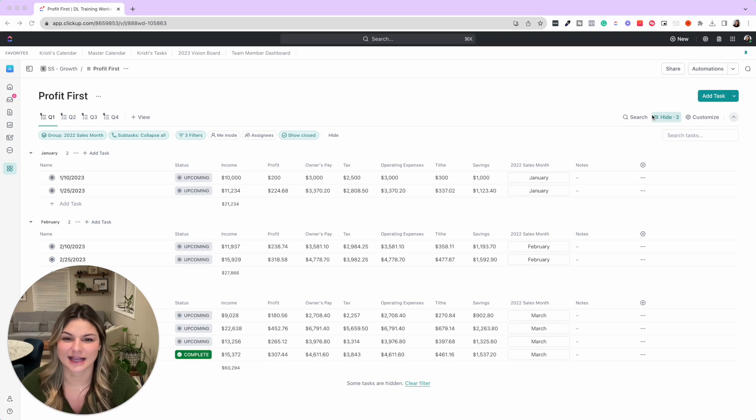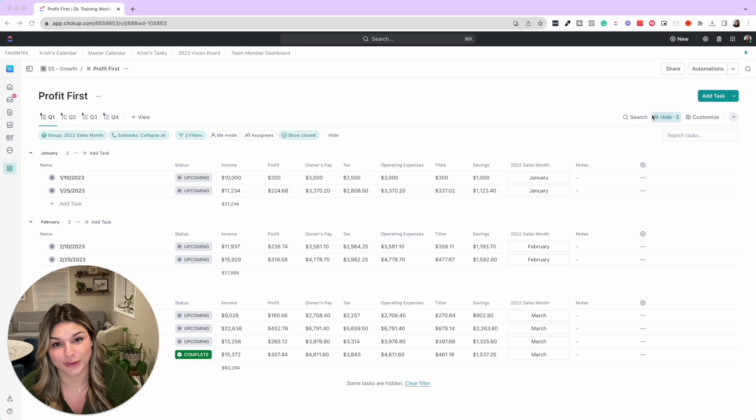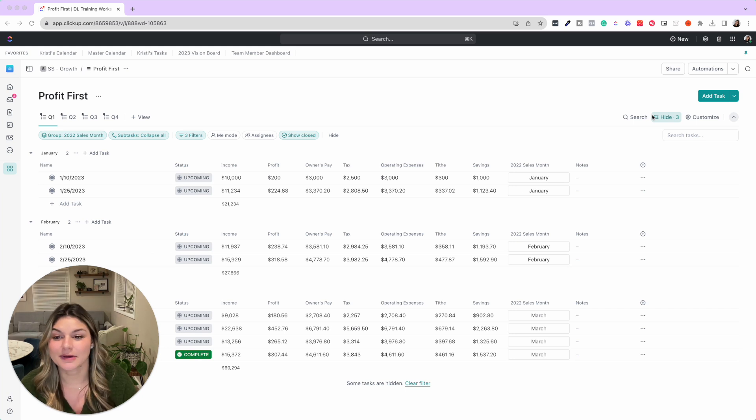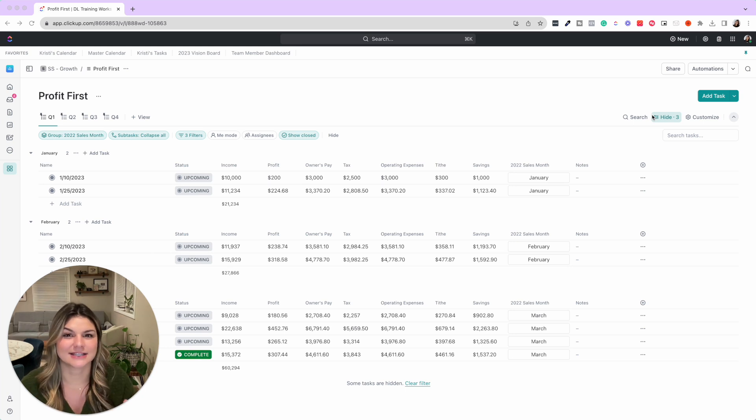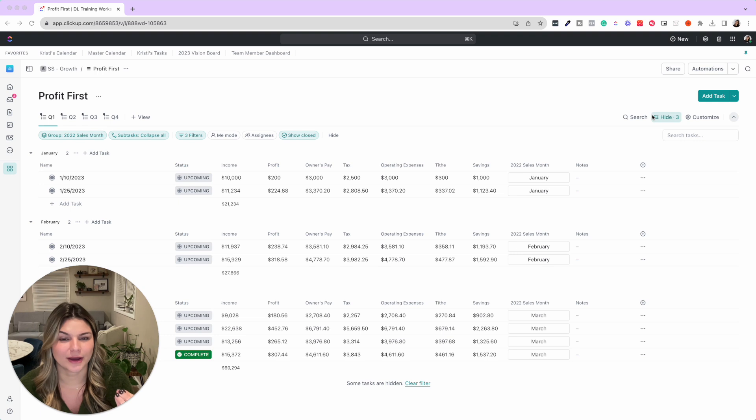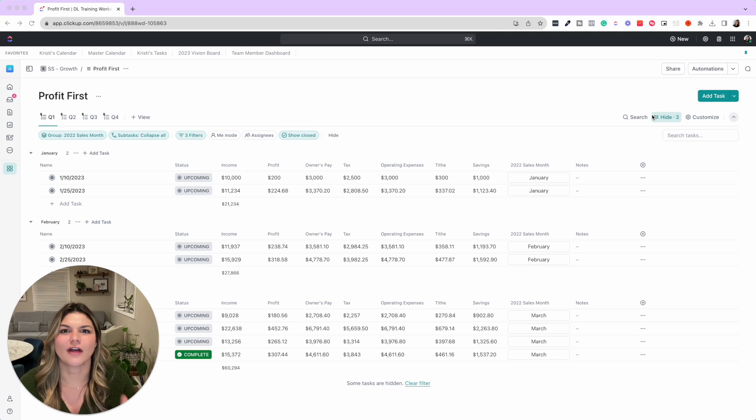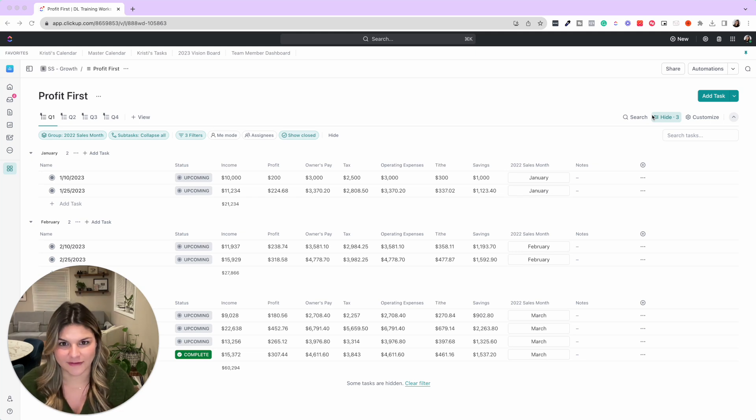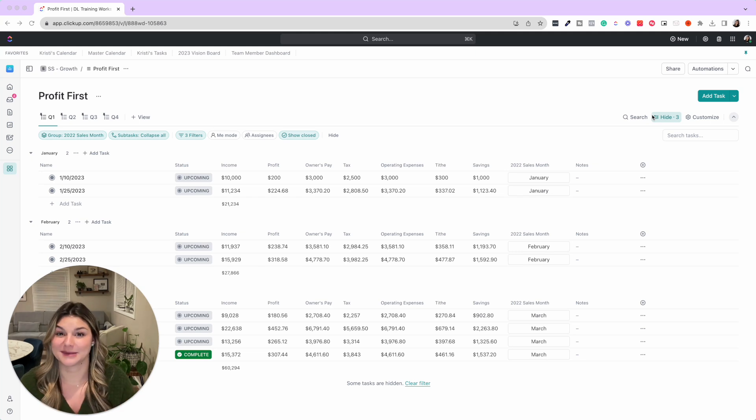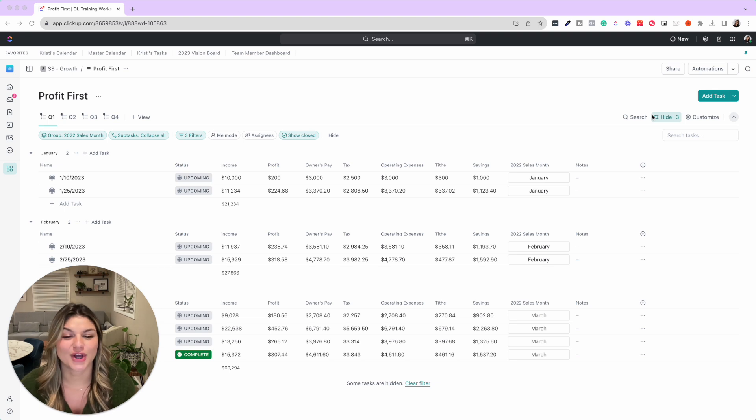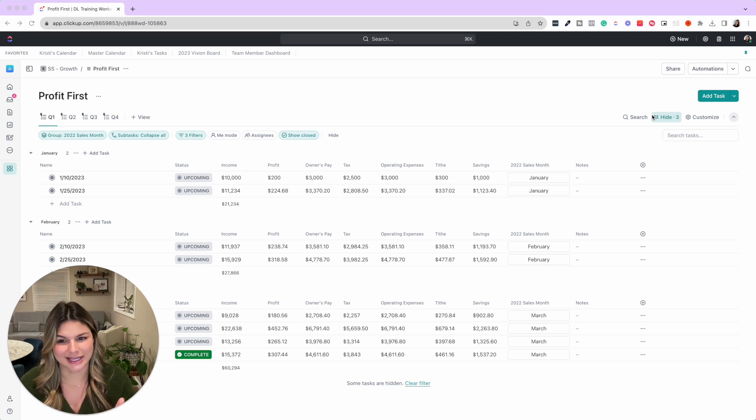So if you have ever heard of the system Profit First, it is amazing. I highly recommend any business owner reads this book. It's a really simple concept, but it makes a ton of sense. And in the book, the author Mike Michalowicz goes through stories of all these businesses that have gone through the Profit First method and really made their businesses more profitable.